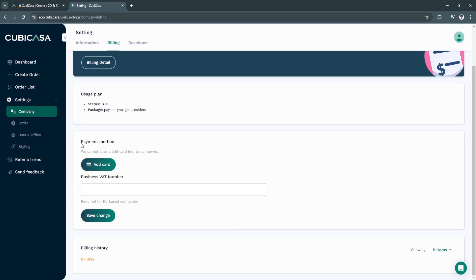You can also see your usage plan. From here, you can add your payment method. You can add your card right here and also add your business VAT number. This is required for EU based companies. For the billing history, you'll see it in the very bottom.